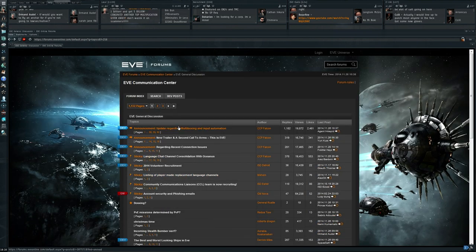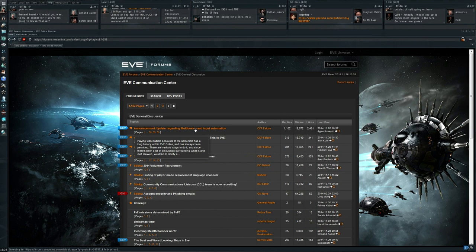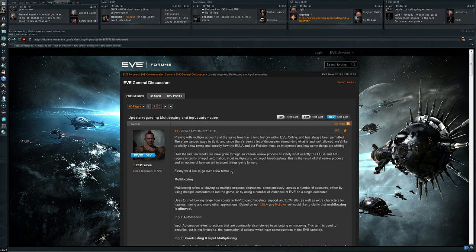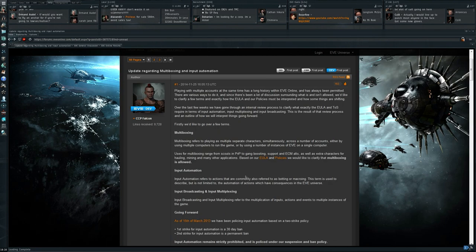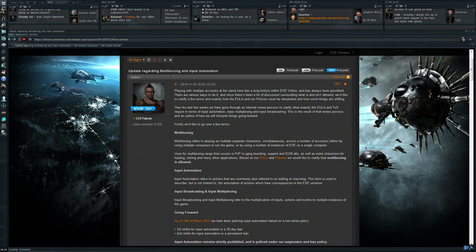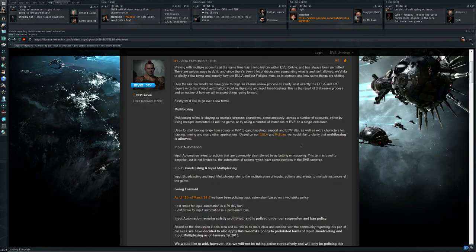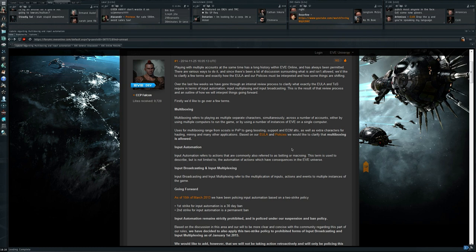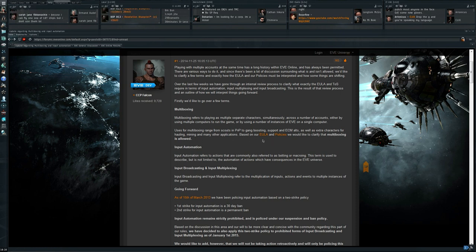Update regarding multiboxing and input automation. Multiboxing refers to players playing as multiple separate characters simultaneously across a number of accounts, either by using multiple computers to run the game or by using a number of instances of EVE on a single computer. Uses for multiboxing range from scouts in PvP, gang boosting, etc. and multiboxing is allowed.